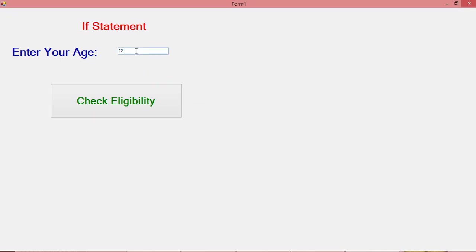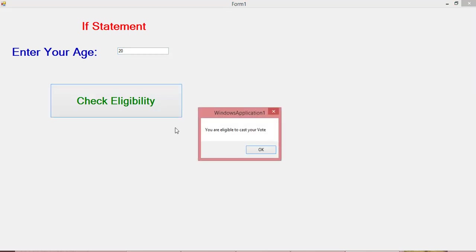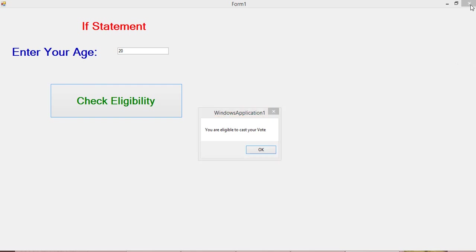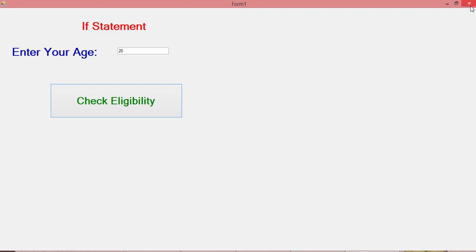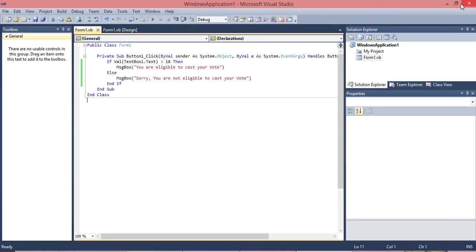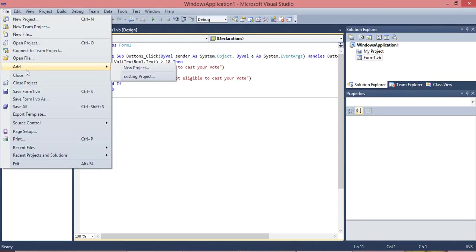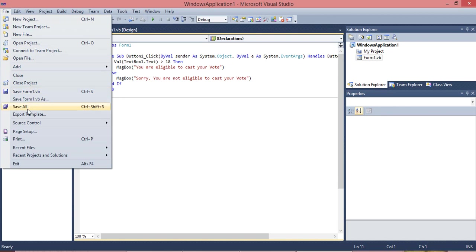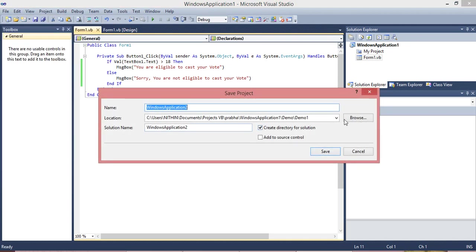When I change number as 20, check, click this. Yes, you're eligible to vote. It's working perfectly. And you can minimize it.